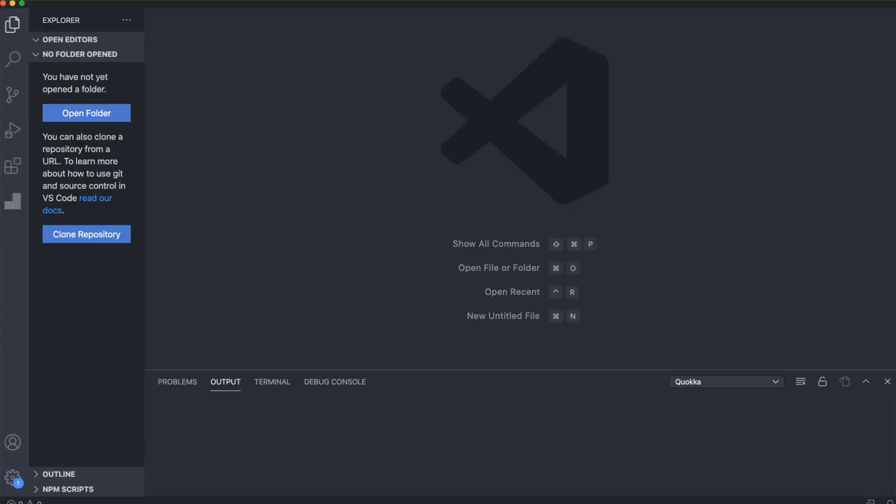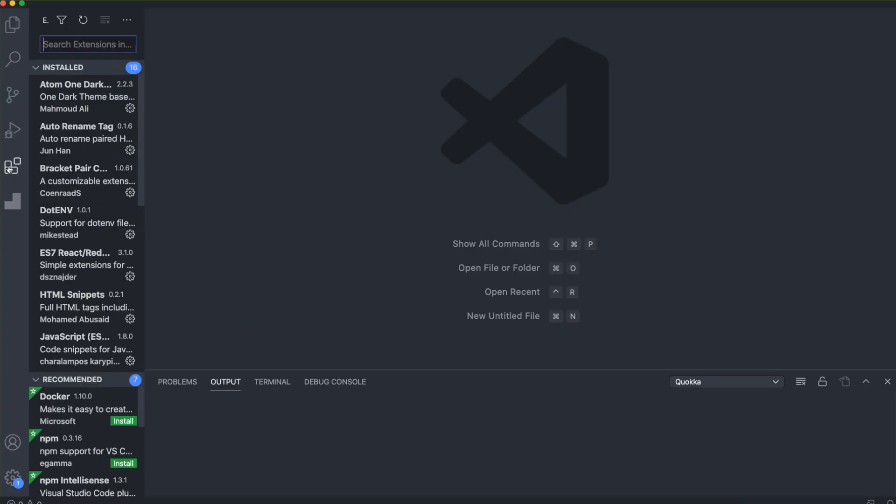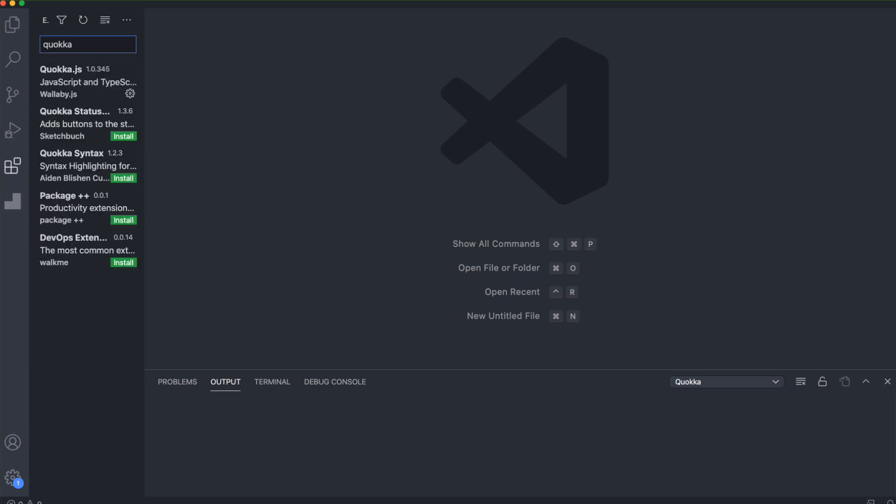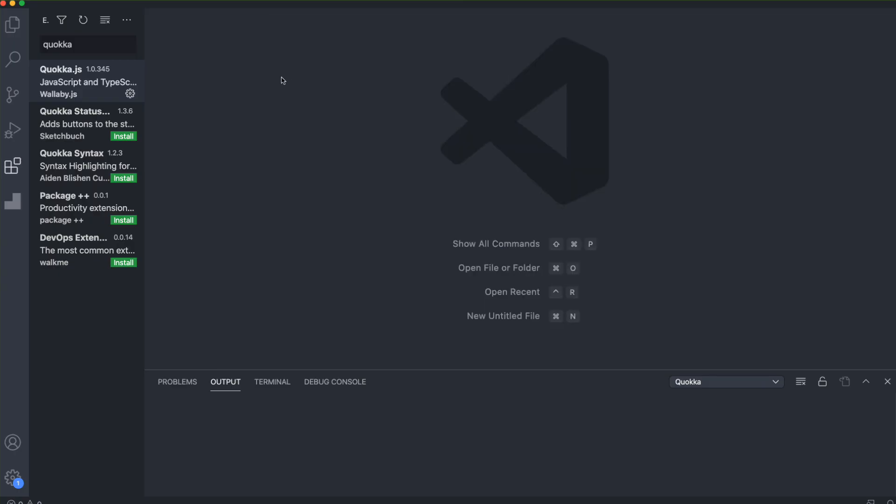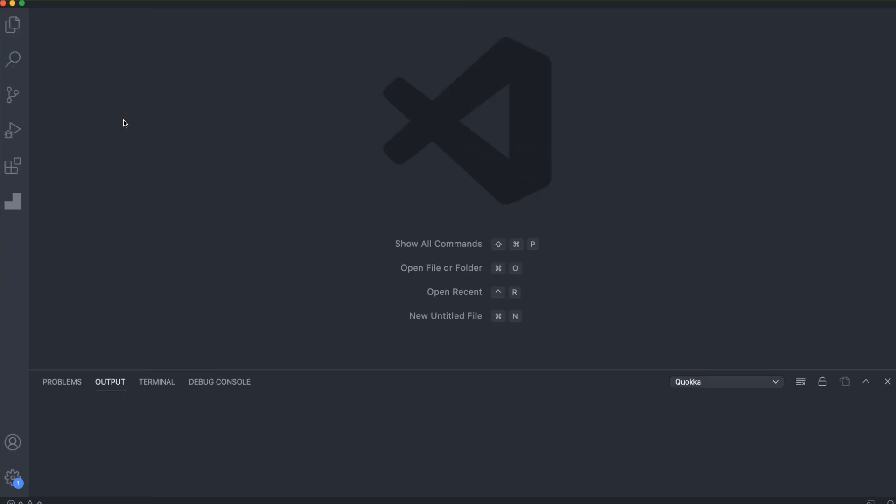Let's jump into VS Code. The very first thing you want to do is install it. If you go to extensions and search for Quokka, which is Q-U-O-K-K-A, you'll see Quokka.js. Just install that.